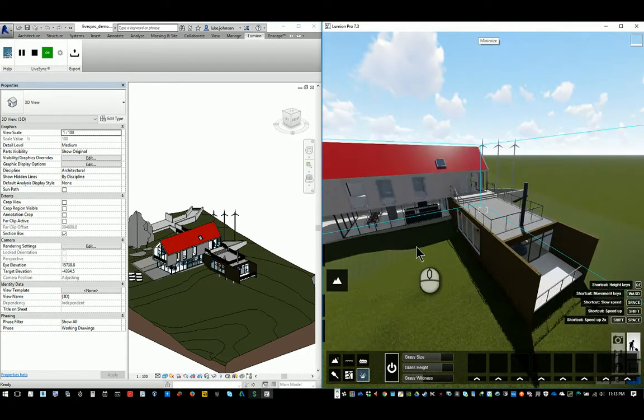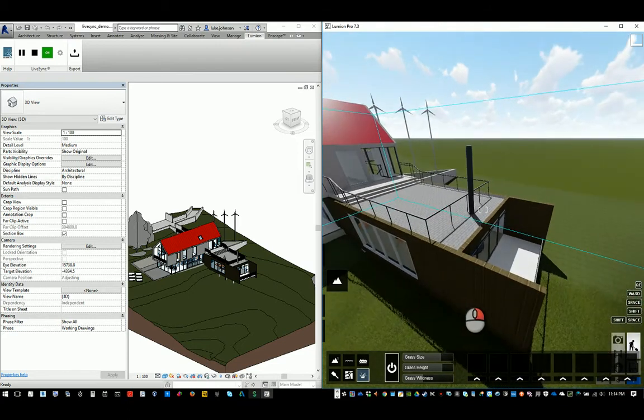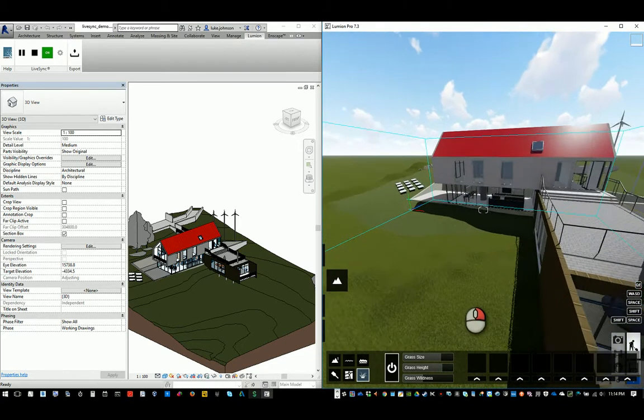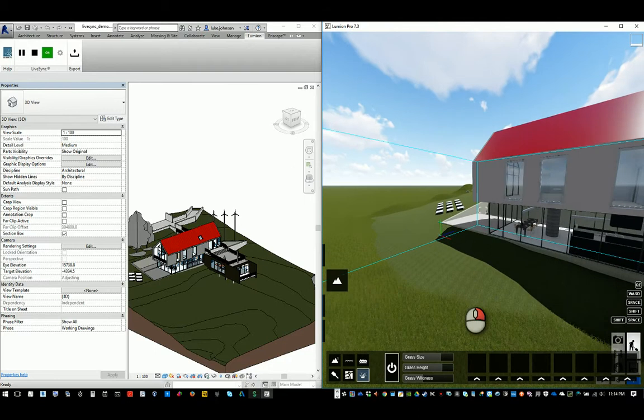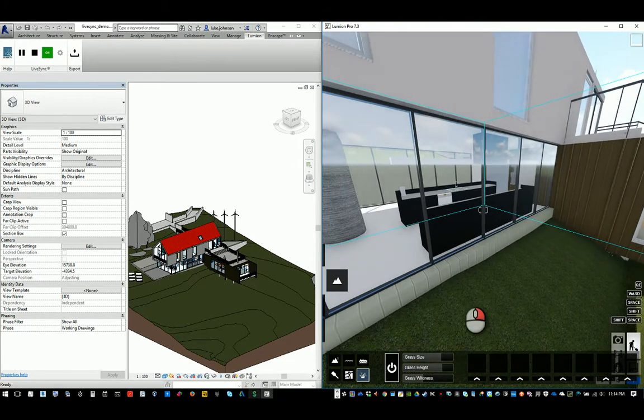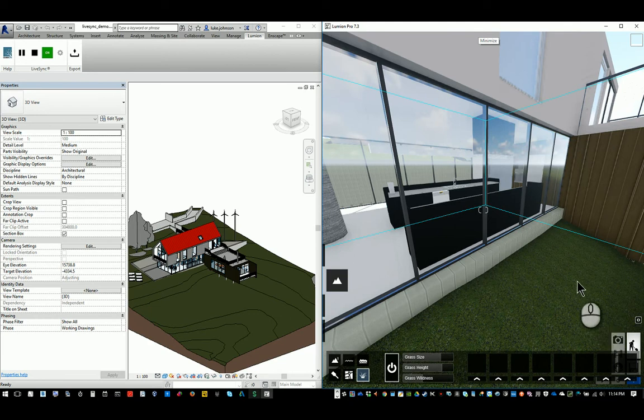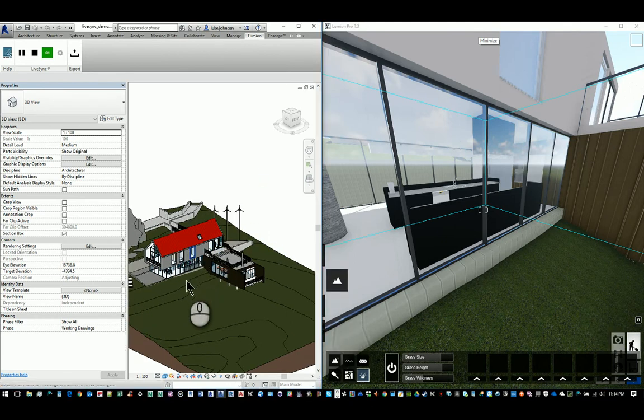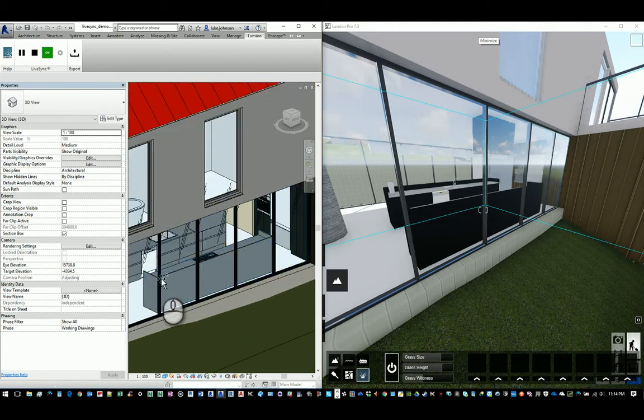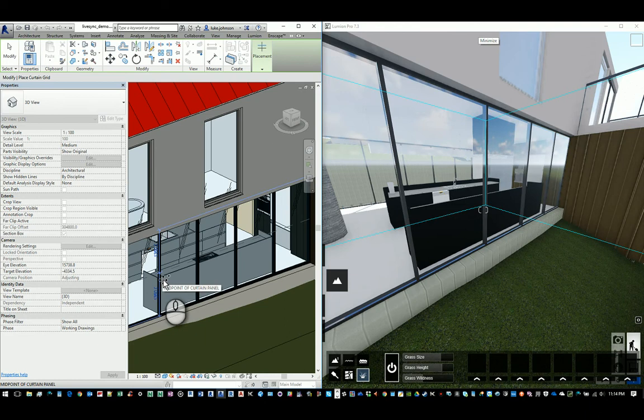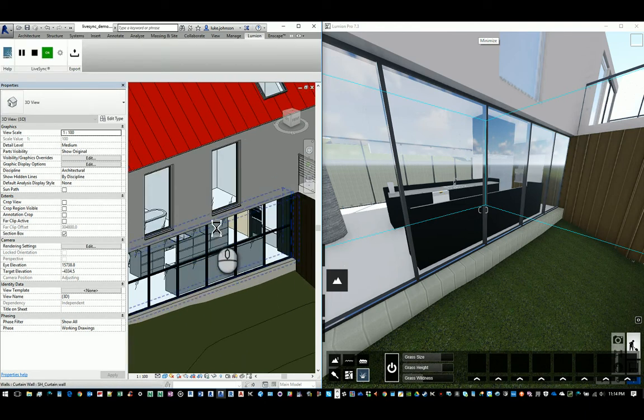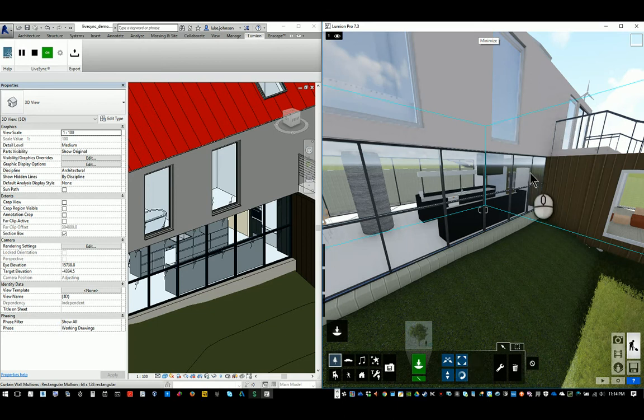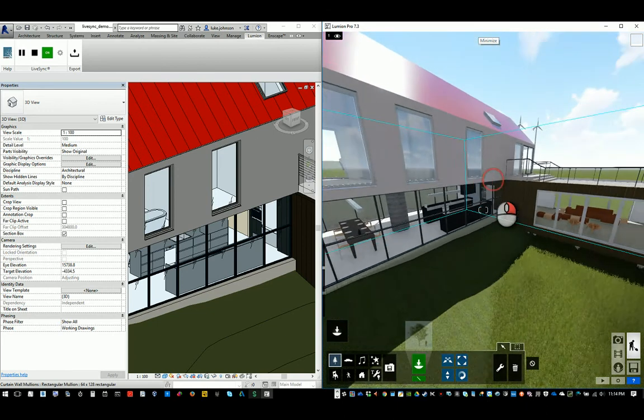But what about modifying the model a little bit? Well, let's go and have a look over here at our kitchen. We've got glass kind of bent up against this benchtop, not really going to work. So what we want to do is go in Revit and we'll add basically a curtain wall grid along here for some kind of splashback about there. So we've added a model here in Revit and, as you can see, it's straight away pops up over here in Lumion.